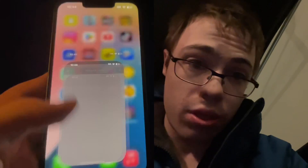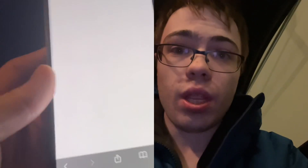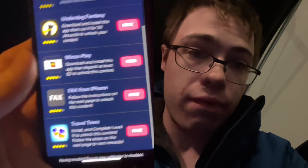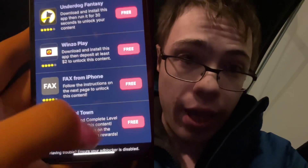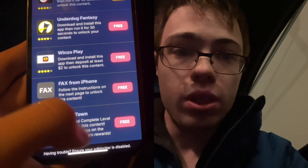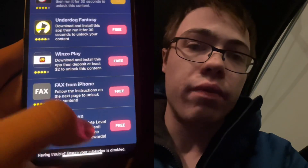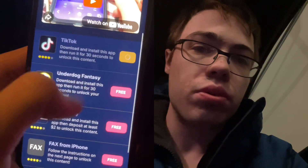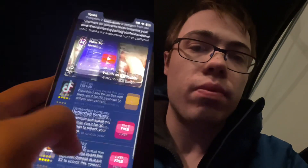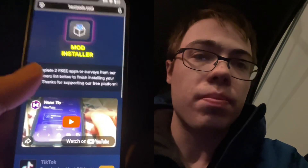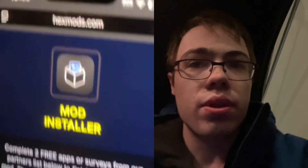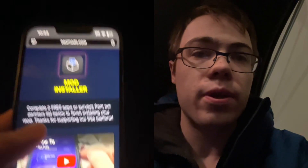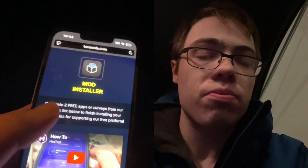It's super easy guys, so that's how to do it. This is super crazy. As you can see, they've got Travel Town — this is a game, we got to reach level 10, but these ones are usually pretty easy, like the ones where you just have to run it for 30 seconds or something like that. So that's the website guys, hexmods.com, where you can download this. It's super cool.